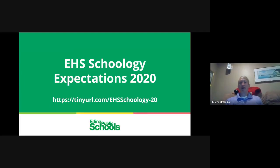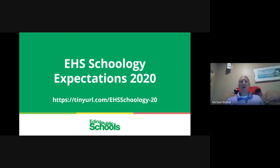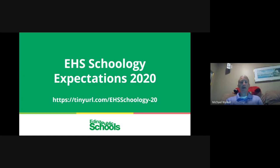We are set — thank you for being on time and welcome everyone to the first of many on-demand sessions and sessions outside the school day for your learning and support. I'm Michael Walker, Secondary Digital Learning Specialist, and today I'm talking about the high school Schoology expectations for 2020.